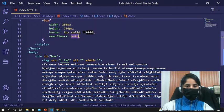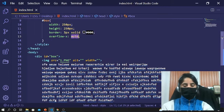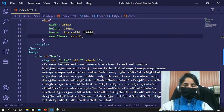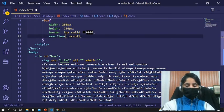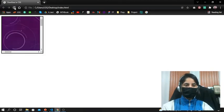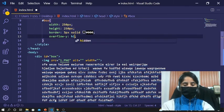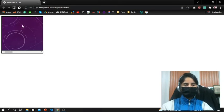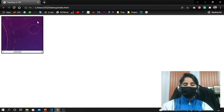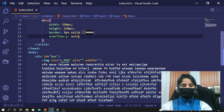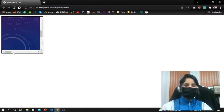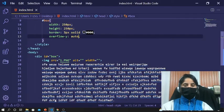We have done auto, hidden, and scroll for overflow-x. Scroll gives both horizontal and vertical scroll bars regardless of content. Now let's apply overflow-y. If I set overflow-y to hidden, you can see we cannot scroll vertically because overflow-y is set to hidden. Let's try auto — it recognizes how much we need to scroll and gives us just that.